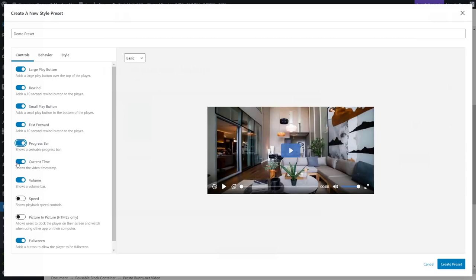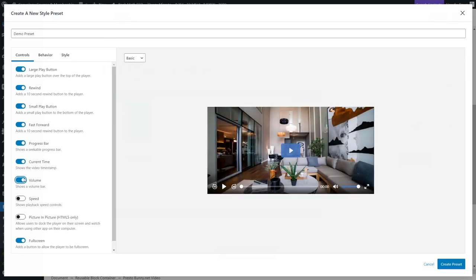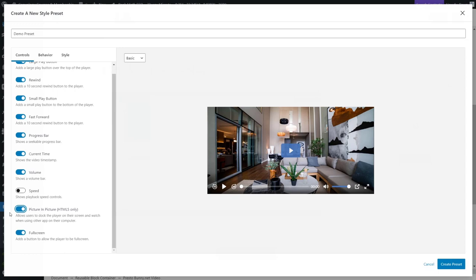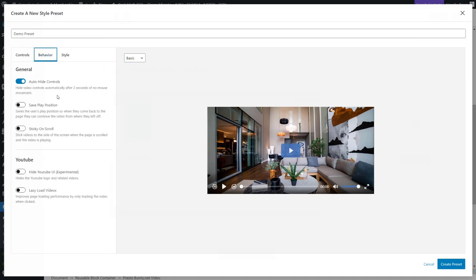You can turn off the current timestamp, make it so they can't adjust the volume. Don't ever do that. You can change the speed of the video or not. You can turn on the picture and picture function, which is neat. And then the ability for full screen effects, full screen or not. And then if we jump over to the behavior tab, there is the ability to auto hide the controls. So, if for example, the video is playing, if your mouse isn't in the video, the controls go away. I love that.